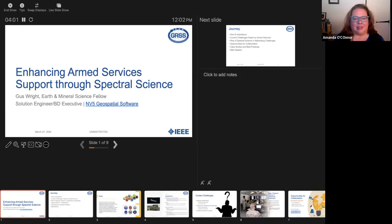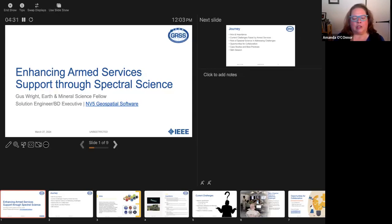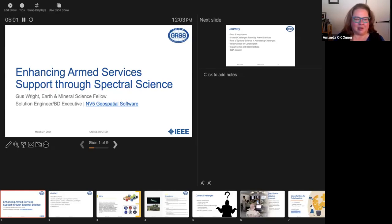Gus has been in the Army for 25 years as a Chief Warrant Officer 5 in the Geospatial subject area. He has a lot of experience with machine learning and spectral analysis. He has his master's degree from Penn State and has a great deal of experience in theater working with geospatial data and analysis, understanding the needs of the warfighter throughout the world.